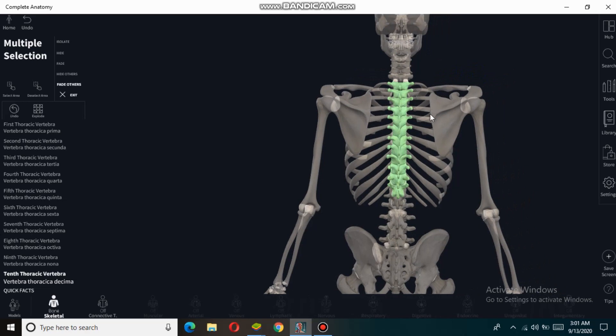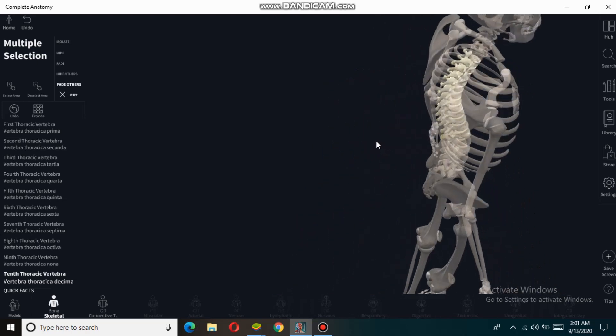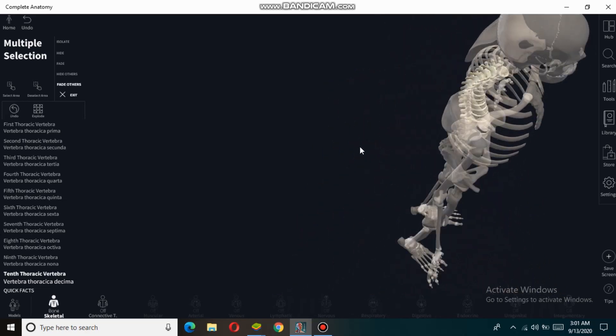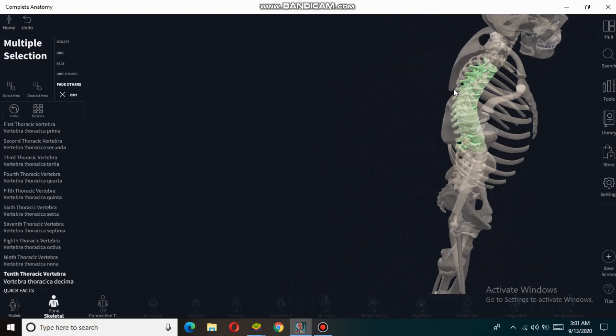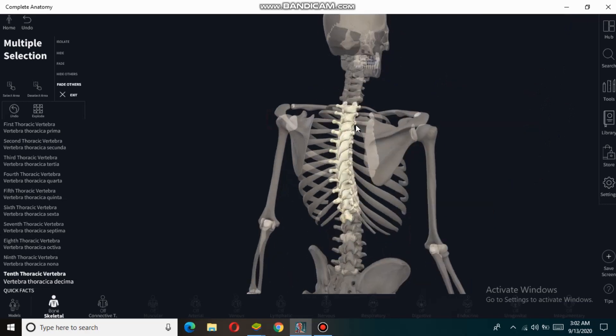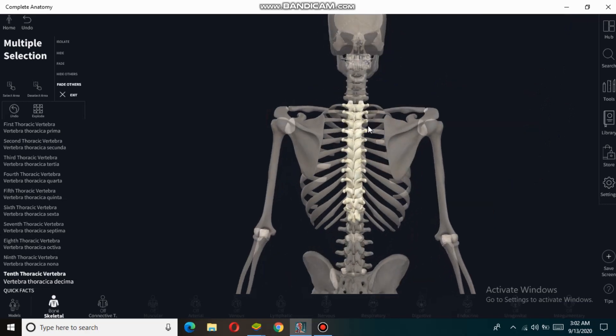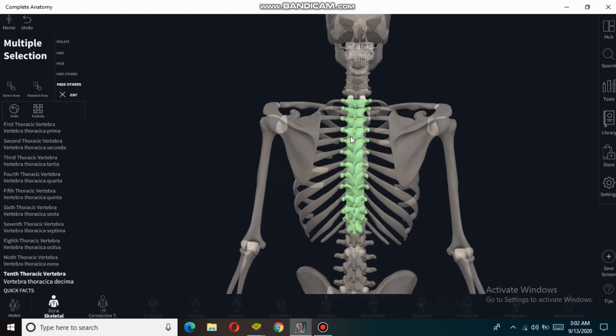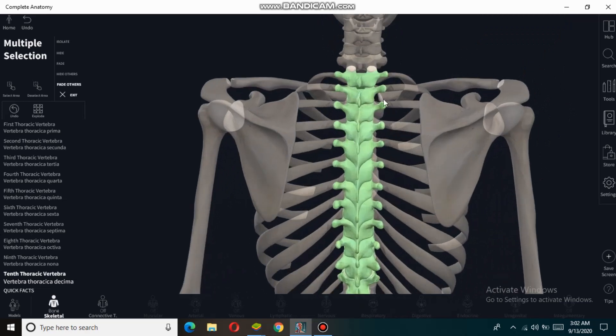The thoracic spine is involved in the formation of the thoracic cage along with ribs and sternum bone. This bony structure helps to protect the internal viscera such as the heart, lungs, and esophagus. Now, talking about the bony features of the thoracic vertebra...